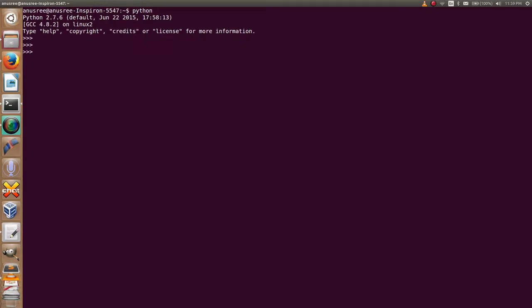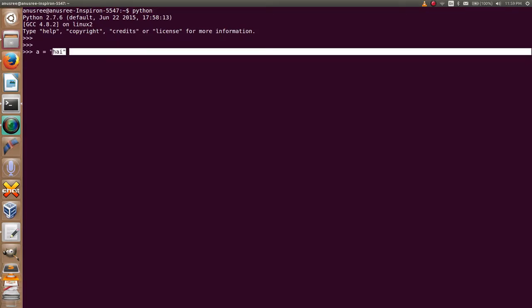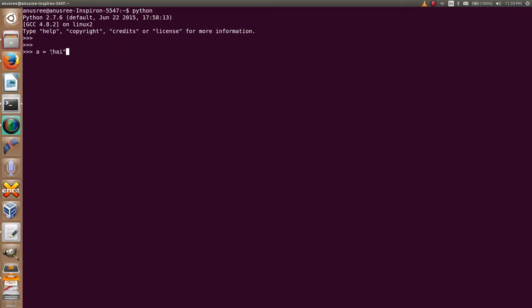I am using a built-in function type. First of all, I am going to create a variable: a equals 'hi'. You already know it is a string, but now I am going to show you how to find the type of this variable.